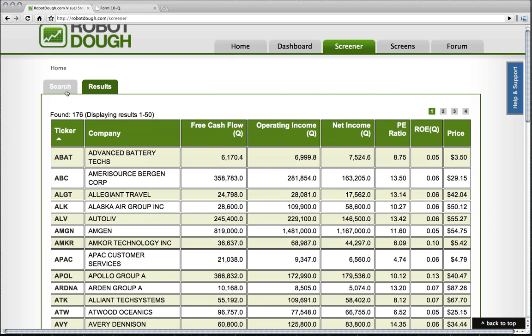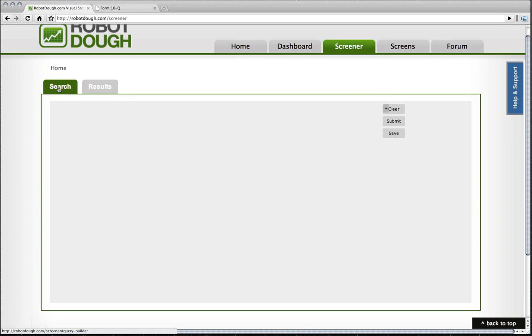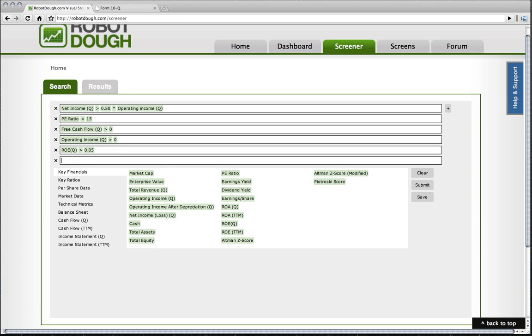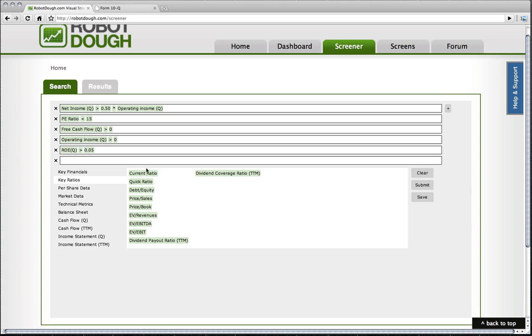I could actually take it a step further and say, let's find companies that aren't too leveraged. And so we talk about current ratio for that. Current ratio is basically the total assets divided by the total liabilities. If you find that companies have,